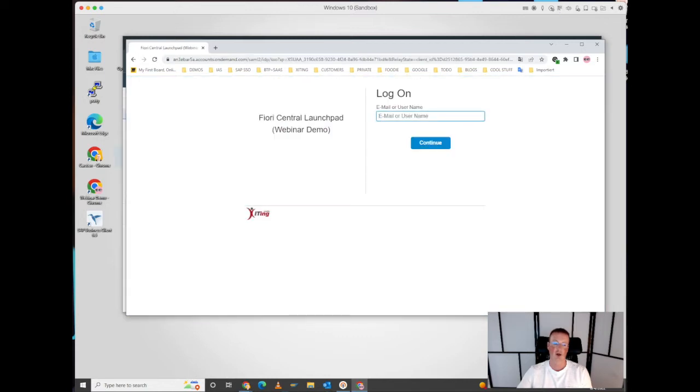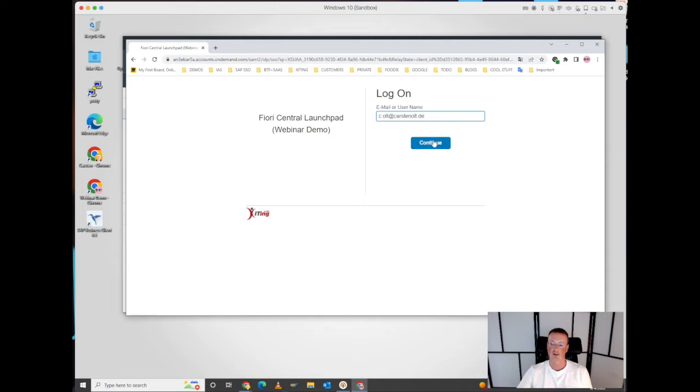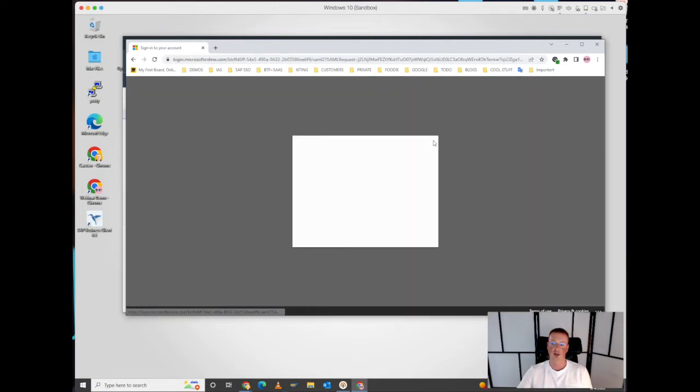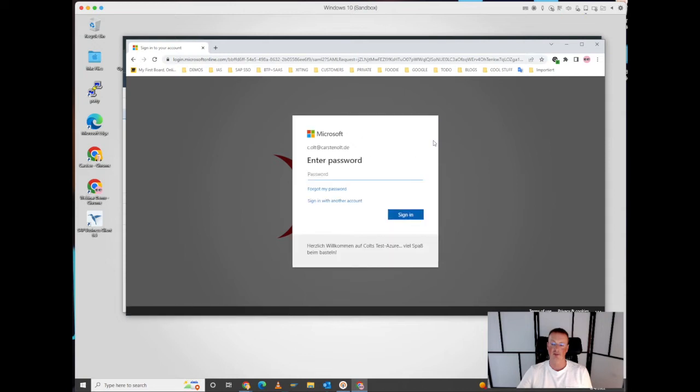Now I can log in with my employee account, which is typically an email address. Based on that email address, if I select continue, I will be forwarded to the Azure Active Directory domain. In this case it's my test tenant, so I can log in here with my corporate credentials.